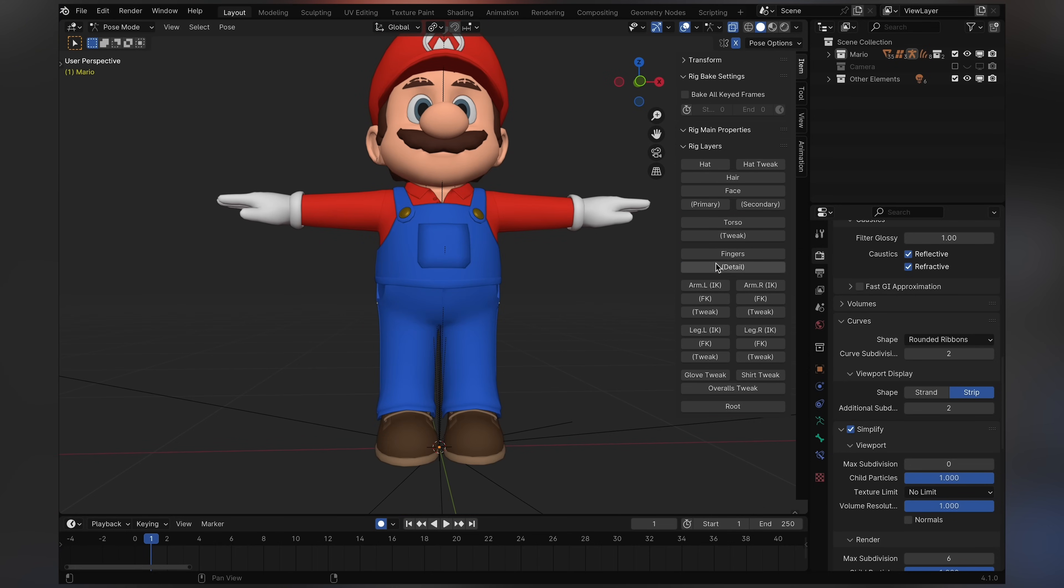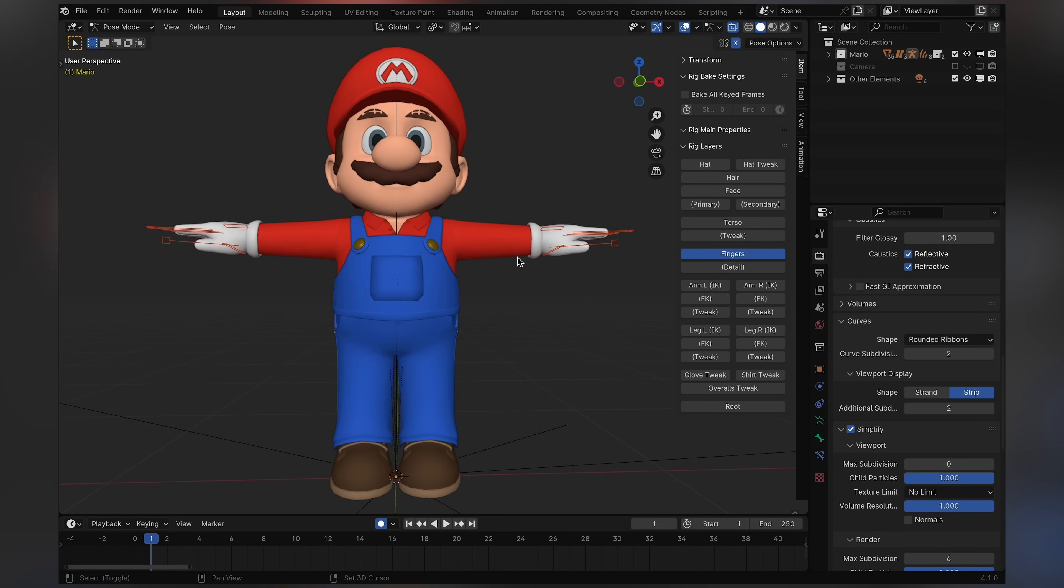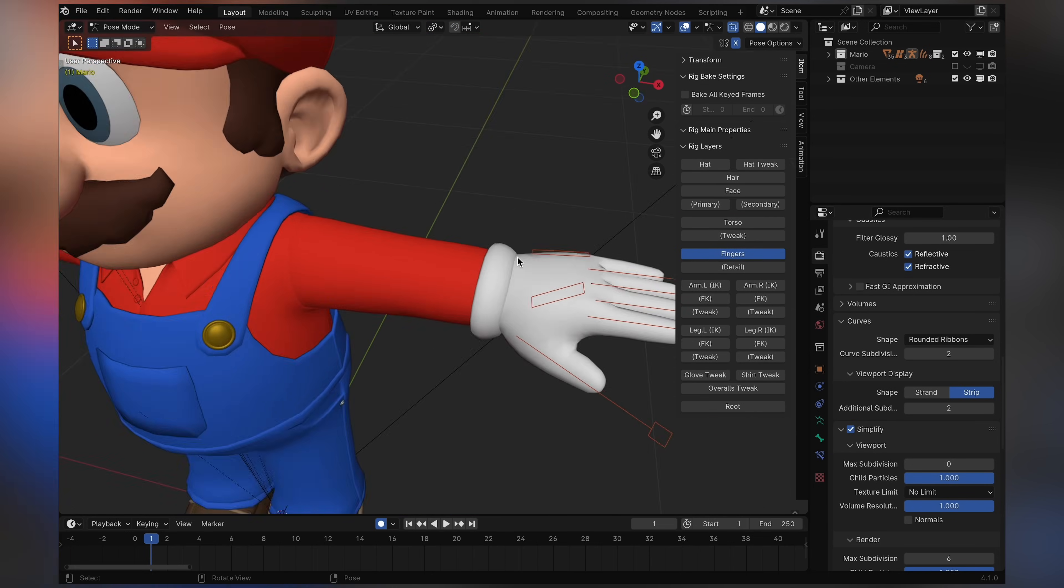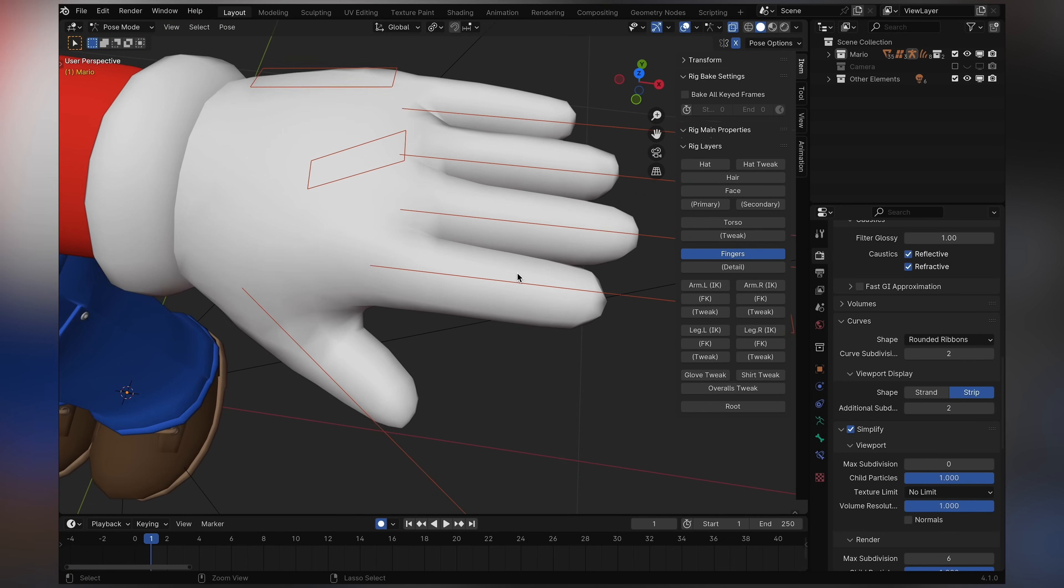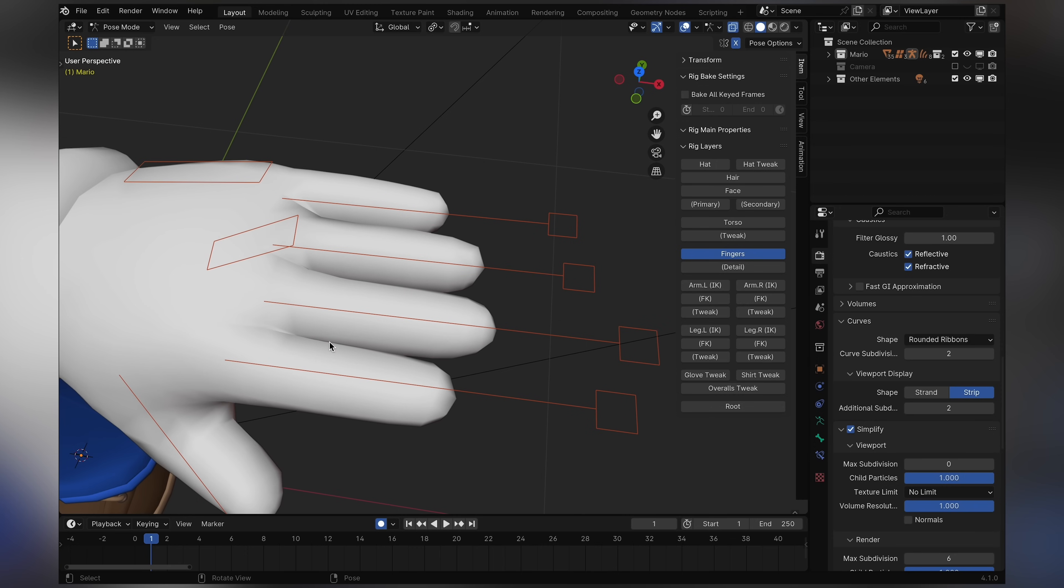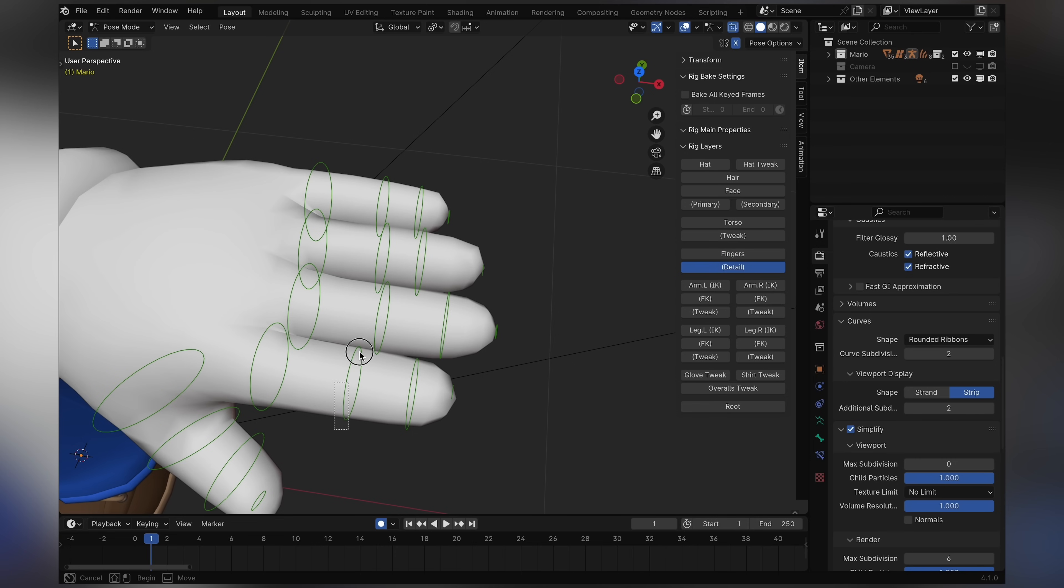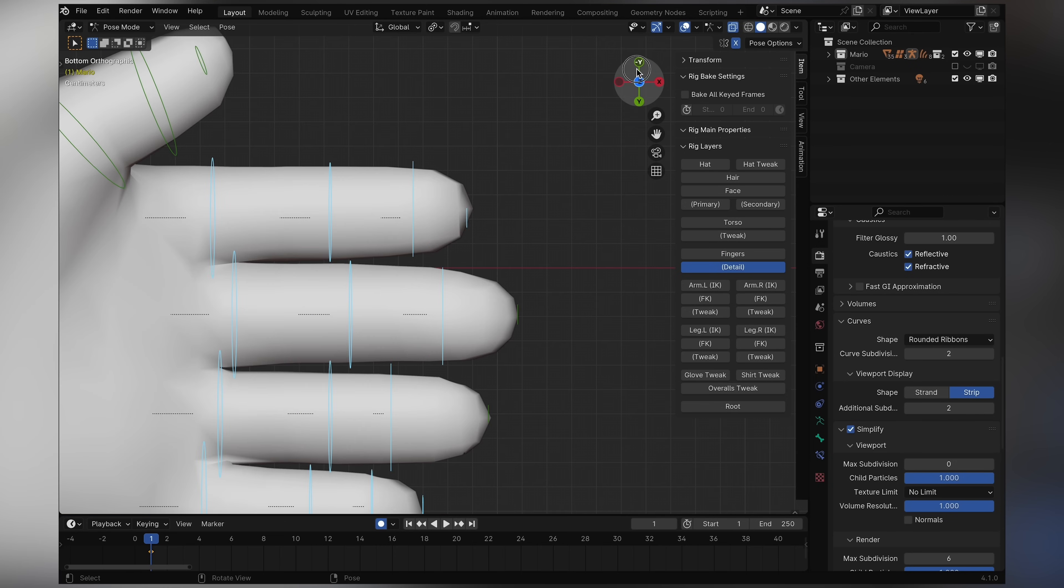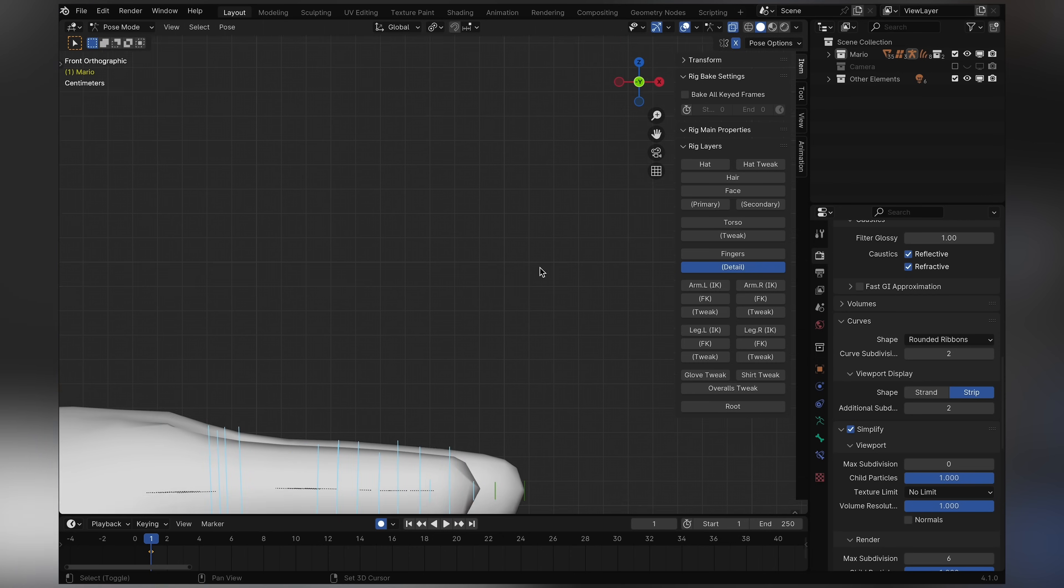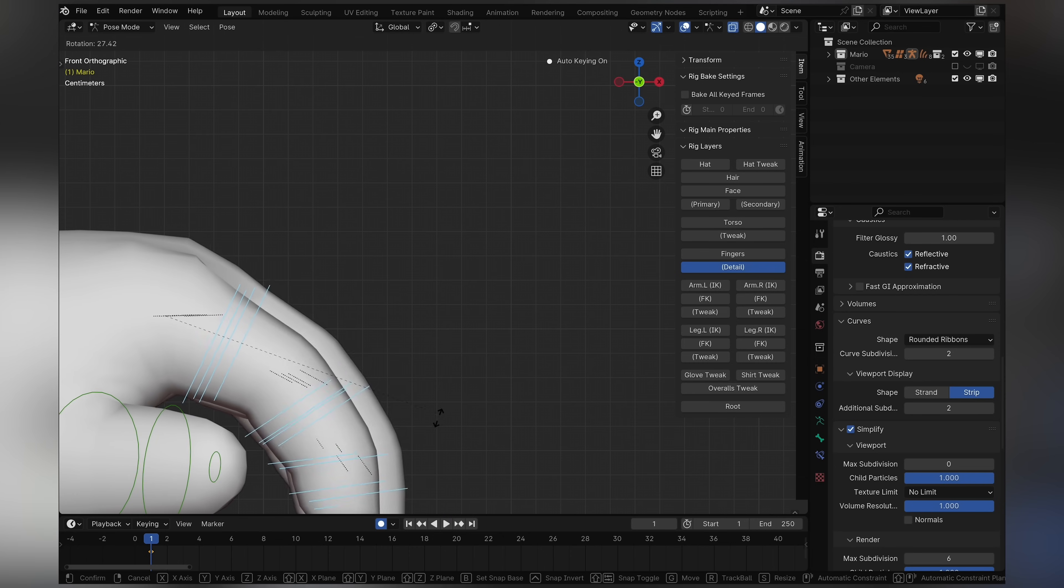Now we can move on to the hands. Now the hands, you may notice, look really weird. Like there's no bones for his individual fingers right here. That's because they're in hand detail. Now you can go ahead and pose these individually and whatever, and it'll work.